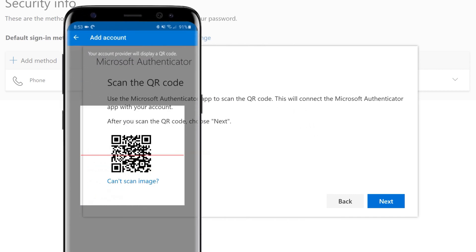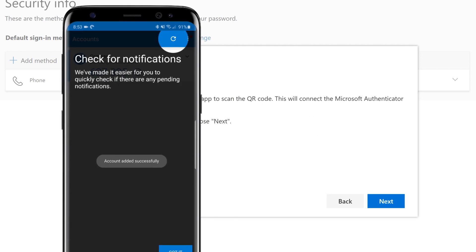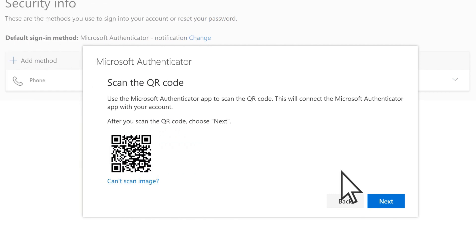Use your phone to scan the QR code. Once scanned, on your computer, select Next.